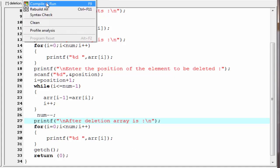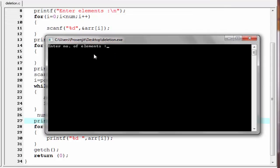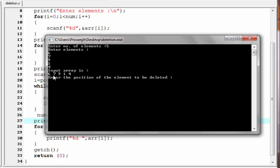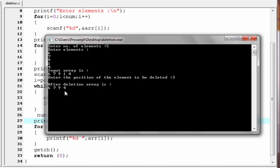Let's check the output — compile and run. It asks for the number of elements; we enter 5. We enter elements: 6, 7, 9, 1, 4. The input array is: 6 7 9 1 4. Then it asks for the position of the element to be deleted; we enter 3. Since the array is 0-indexed, position 3 holds the element 1, so 1 will be deleted. Press enter — and now 1 is deleted.